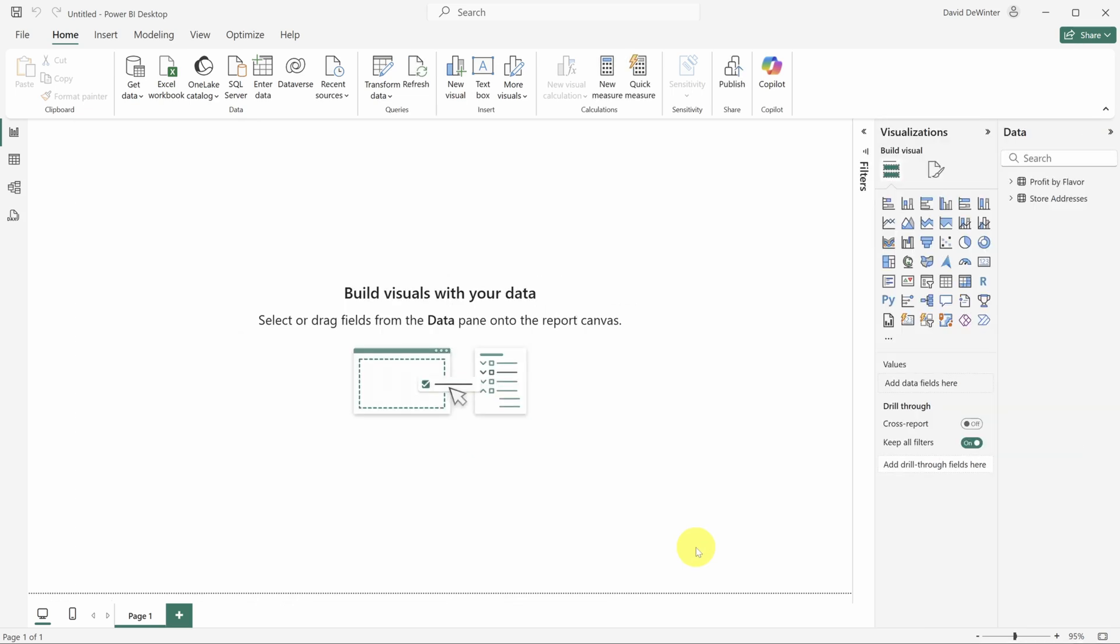Boom, we've got the data for our dashboard. Check out the data pane that just popped open. I can see I've successfully imported the Excel workbook with both tables.